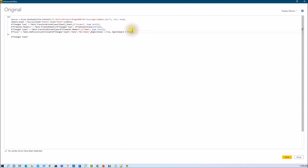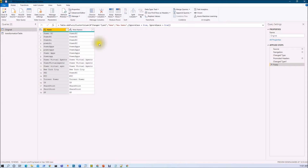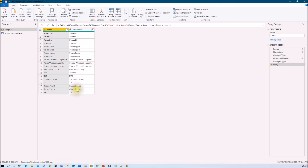Now let me show the end result as a query outcome. Let's hit Done and check the output. A new column called 'new names' has been created. You can see that all Power BI entries are grouped together, all Power Apps entries are together, the Power Virtual Agents spelling has been corrected, and ShortPoint has become SharePoint. However, NYC is not converted to New York City, TP is not converted to Torrent Power, and SP is not converted to SharePoint. To handle those, we need to perform one more step.